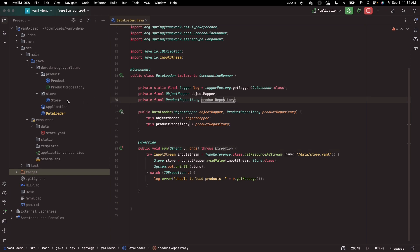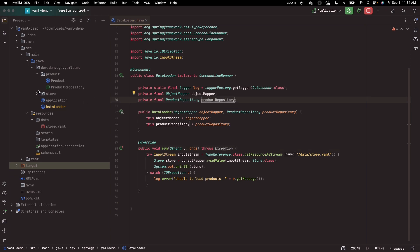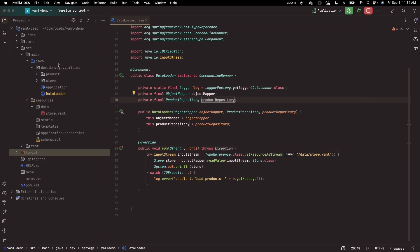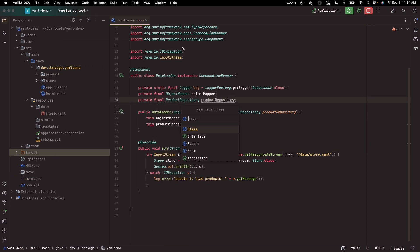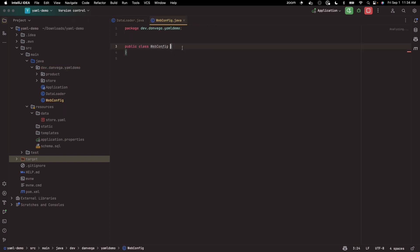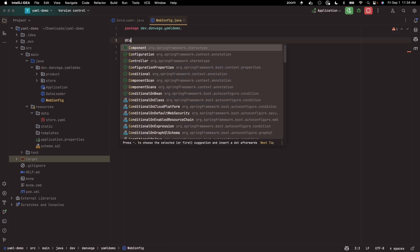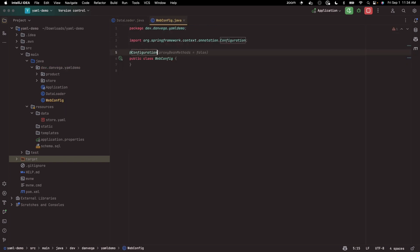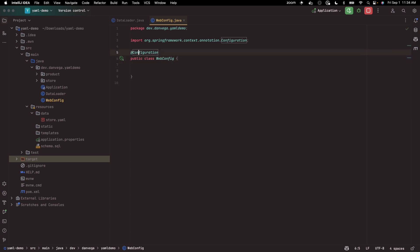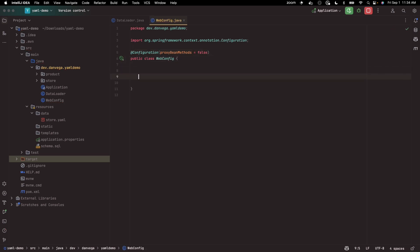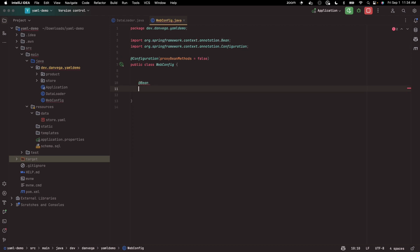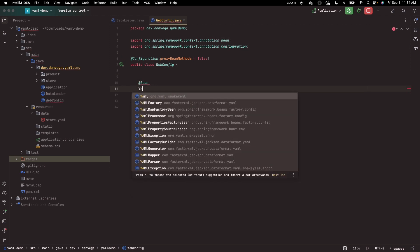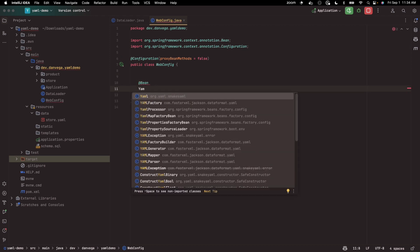I'm going to create a quick configuration class. I'm going to say this is my web config, and this is a class. This is going to be configuration, and I'm going to say proxy bean methods equal to false. I have a video on that if you're wondering what that is.